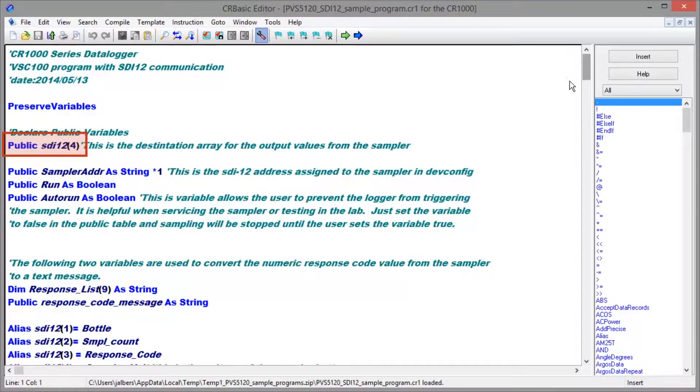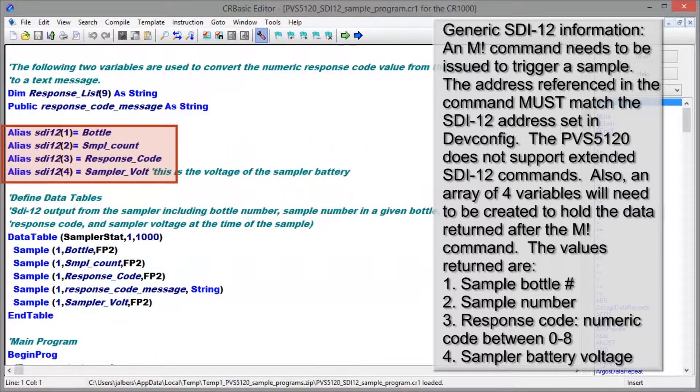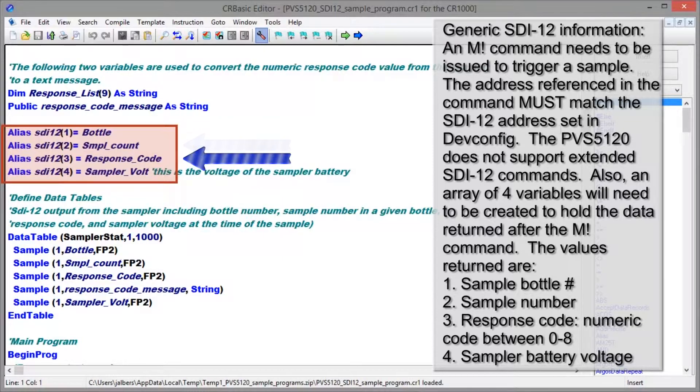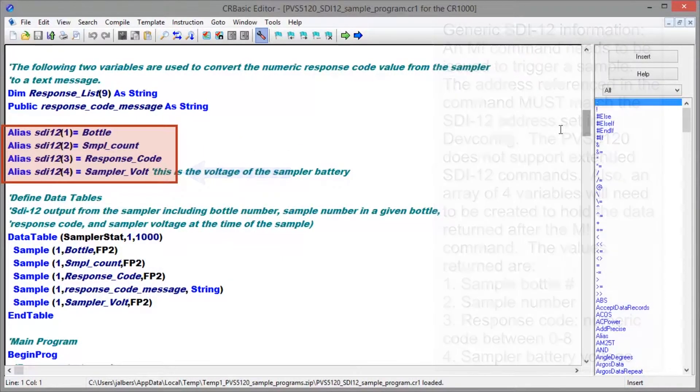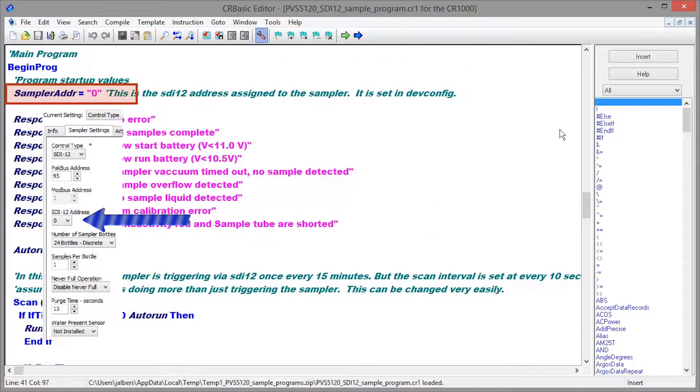In the CR basic editor, you will see an array of four variables. The values returned are sample bottle number, sample number, response code, and sampler battery voltage. We set the sampler address to zero earlier, so our program has to match that here.